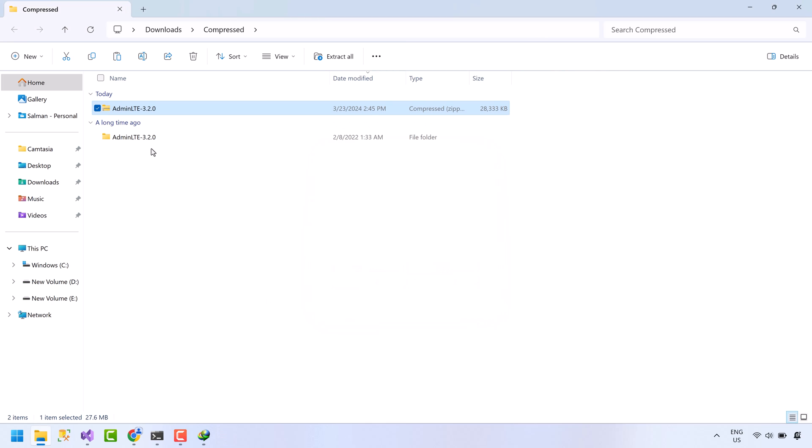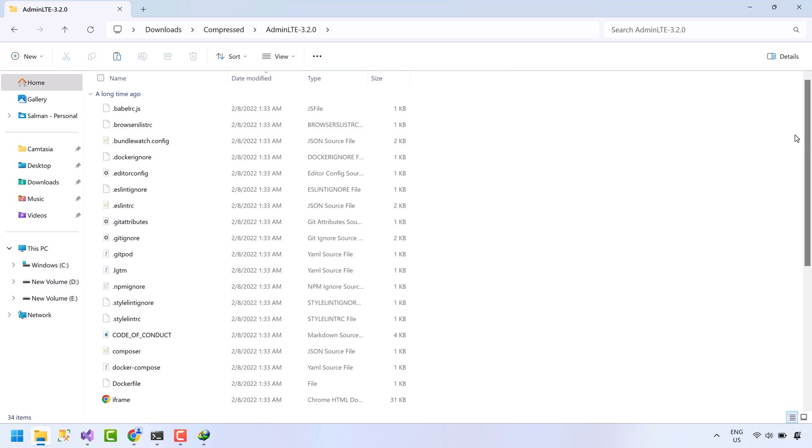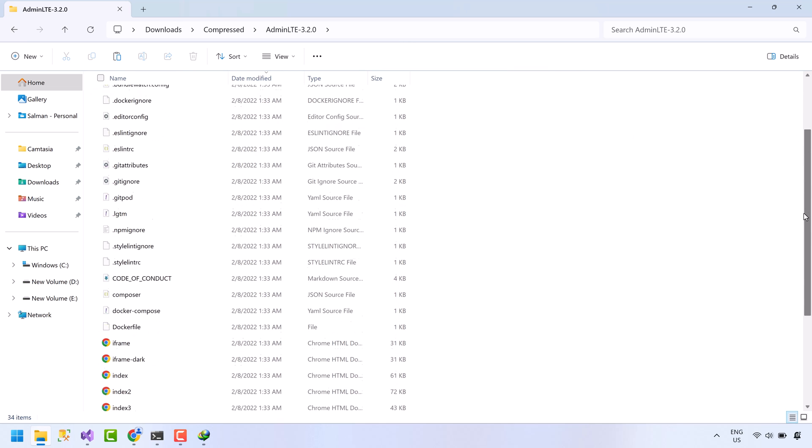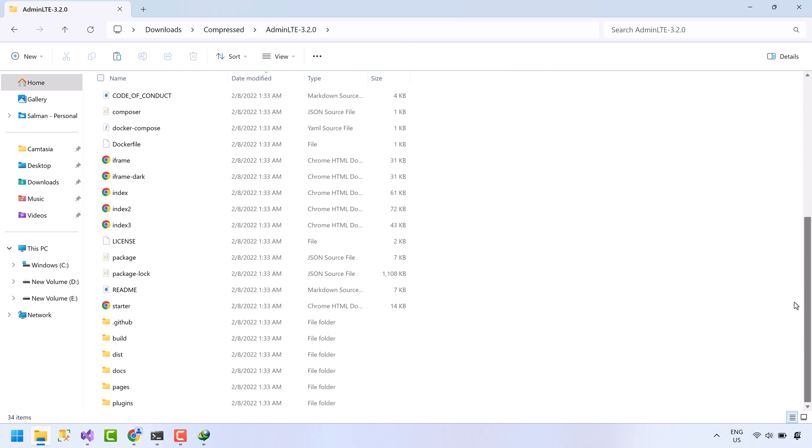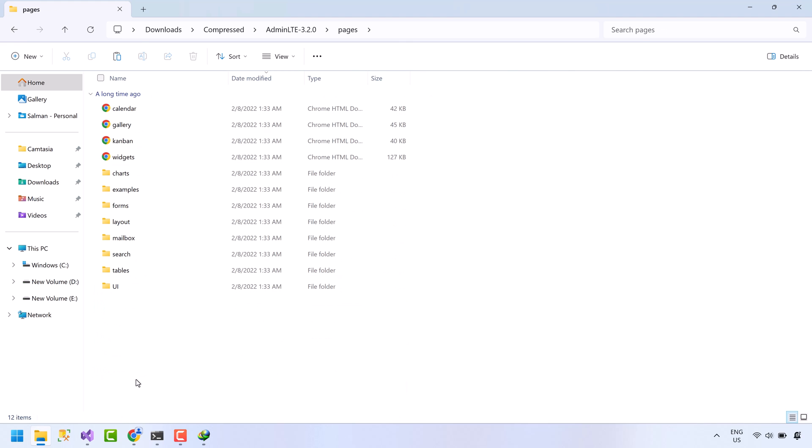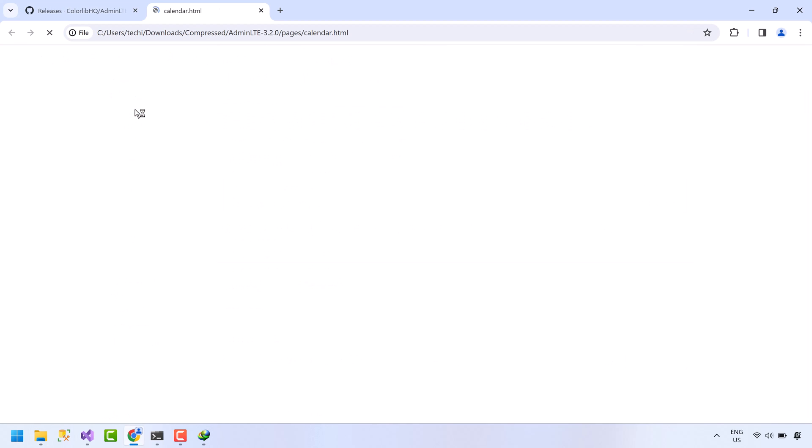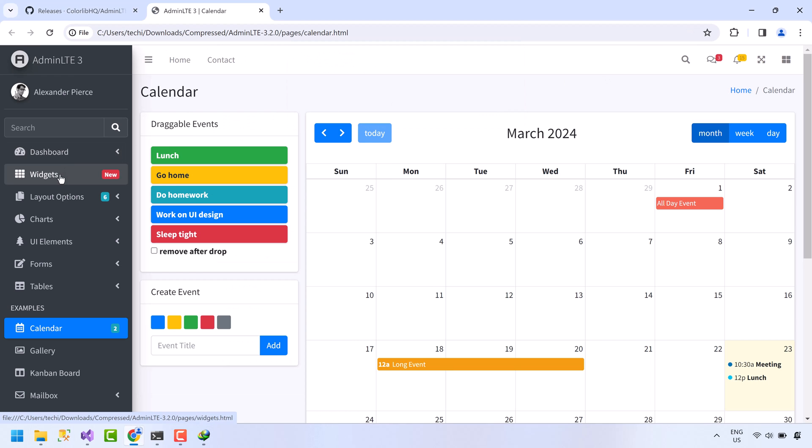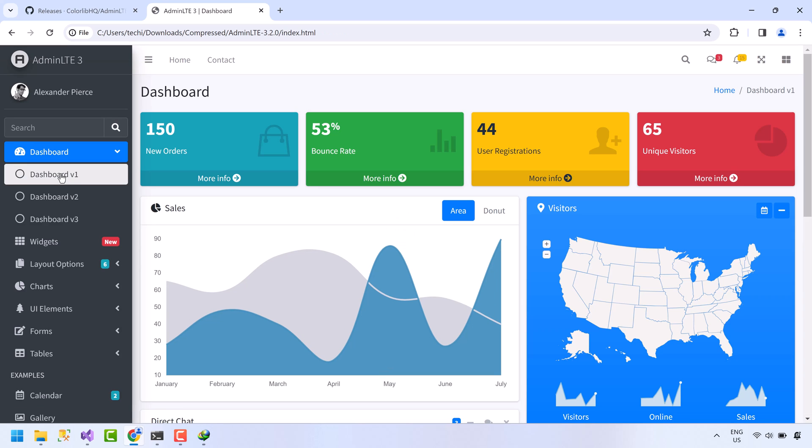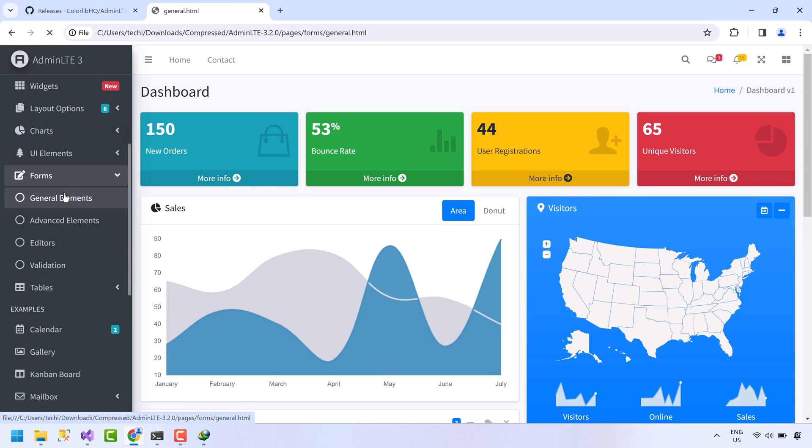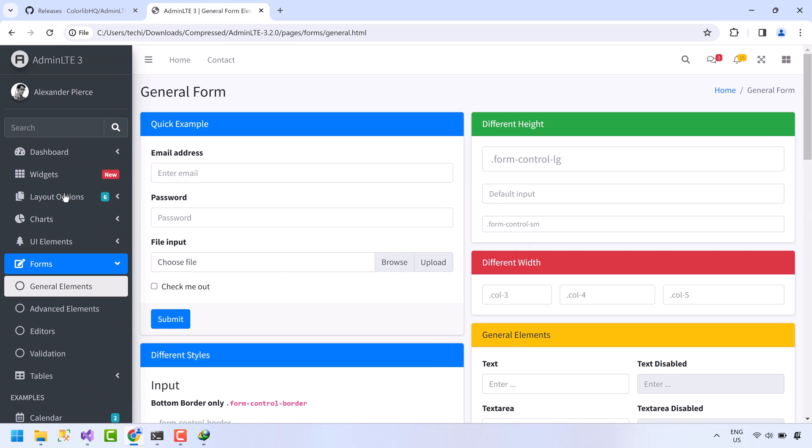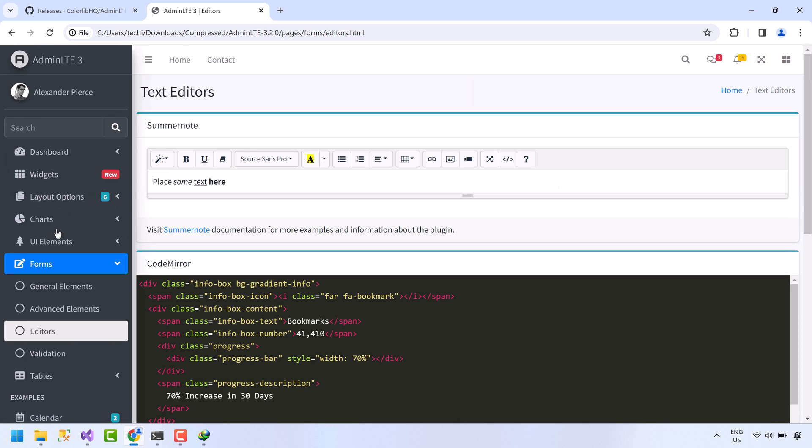Extract this zip file. Extraction done. Open this directory now. The template pages are located inside the pages directory. We have almost all controls and all kind of pages included in this template. Calendar, dashboards, form controls, text editor, and so many other stuff. Let's move forward.